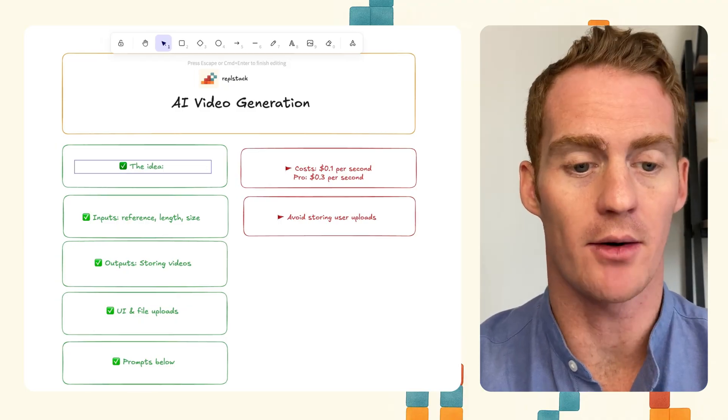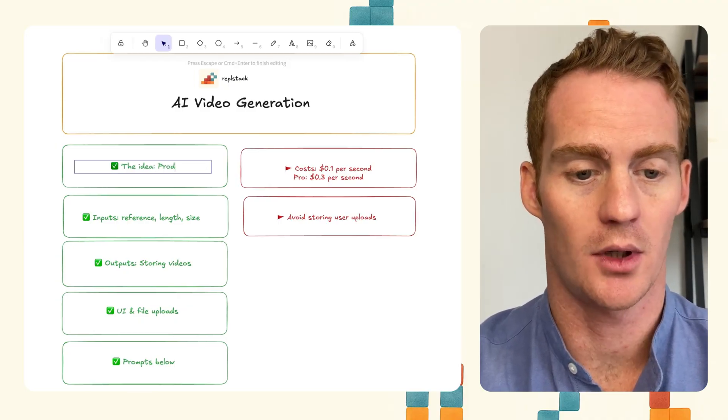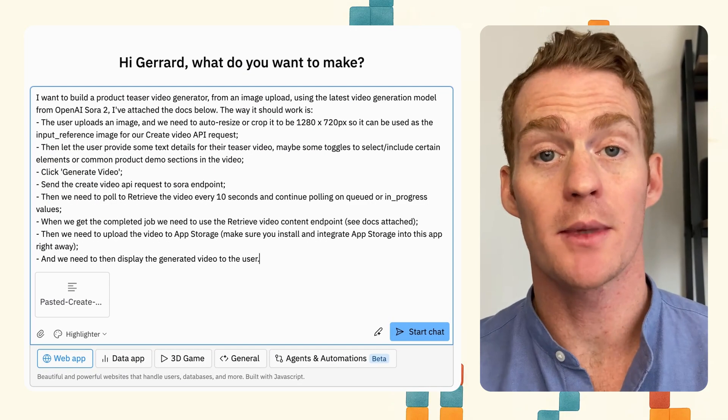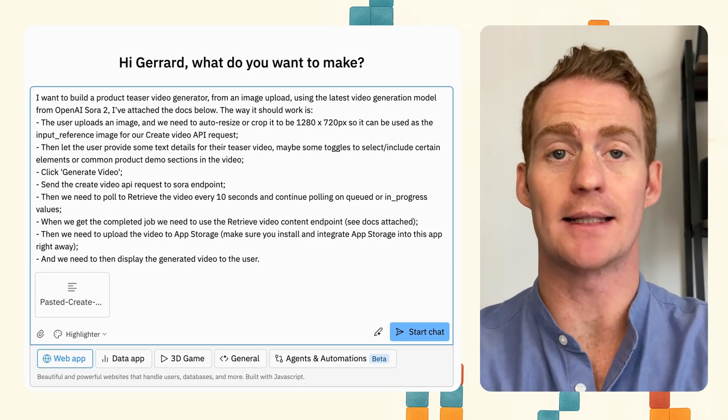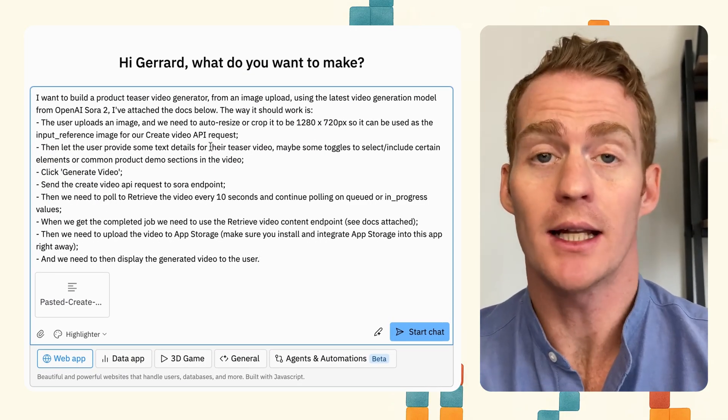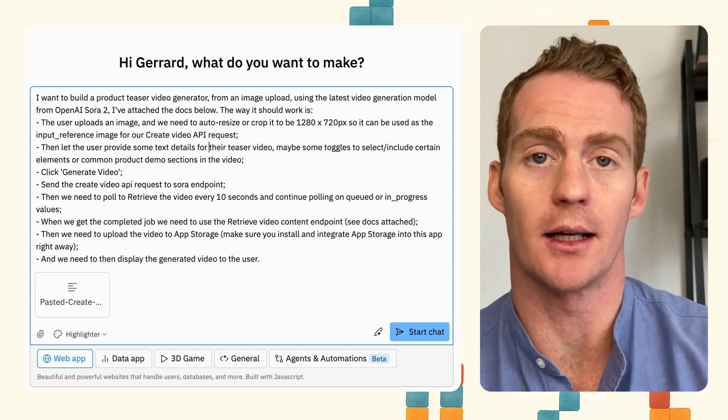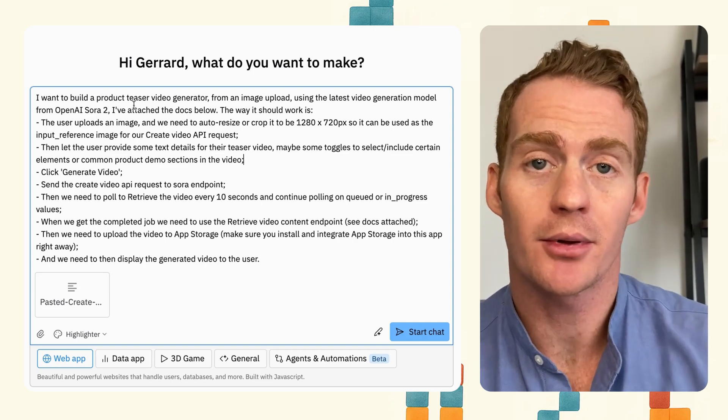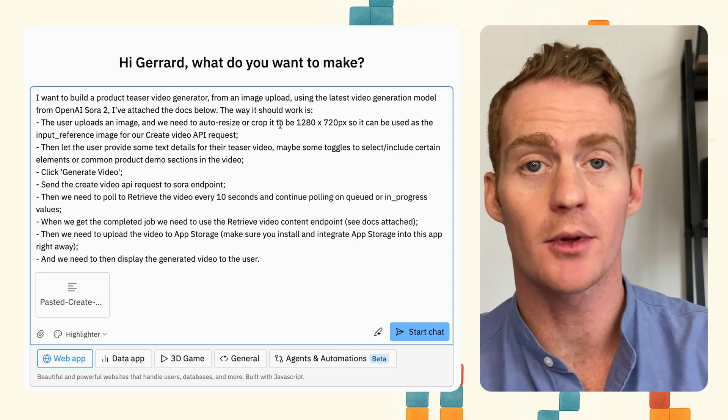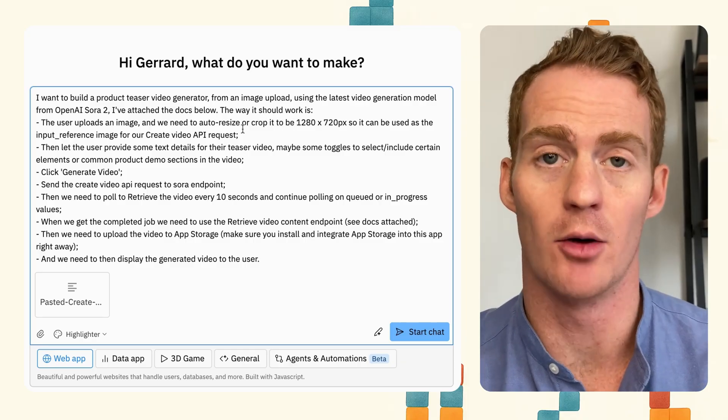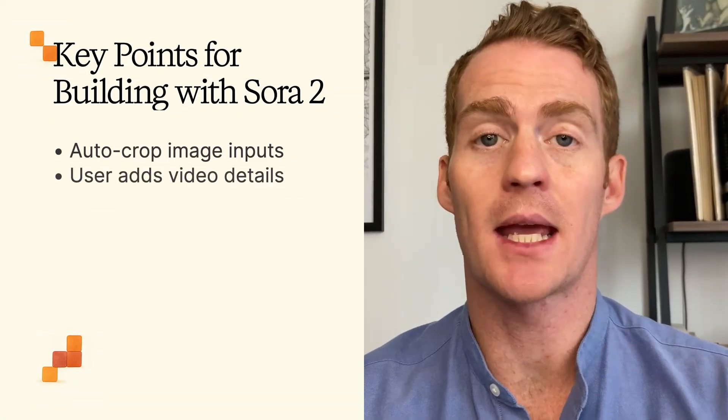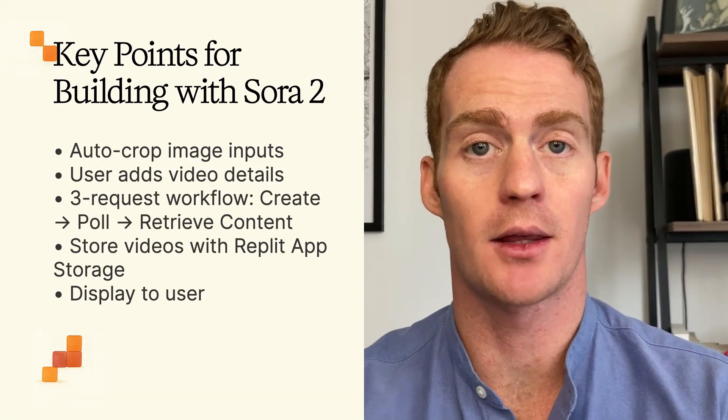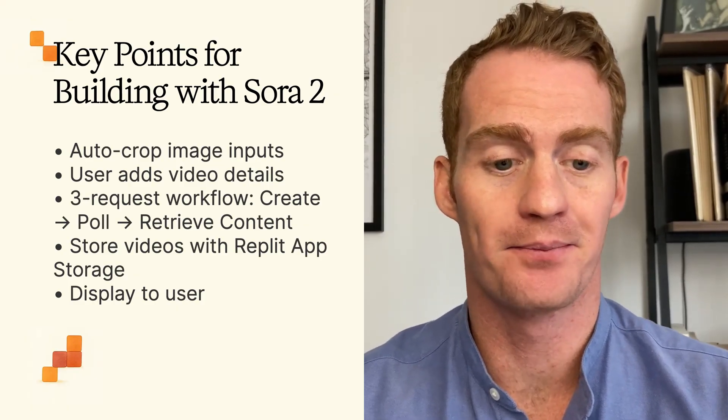So the idea that we're going to build is a product demo generator, and we're going to be starting it from scratch in Replit as a new app using this prompt. I'll leave the prompt below so that you can copy it and use it for your own projects. So basically I want to build a product teaser video generator from the user's image upload using OpenAI Sora 2. And these are some key points that I've noted while trying to build with the new Sora 2 API.